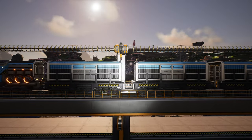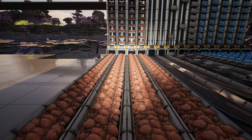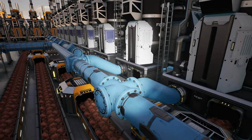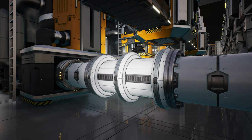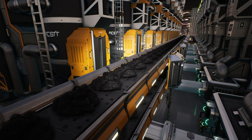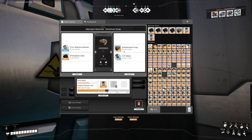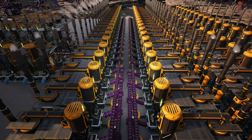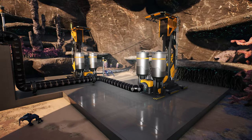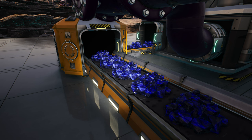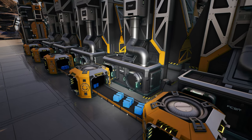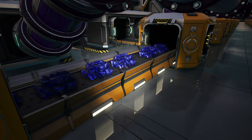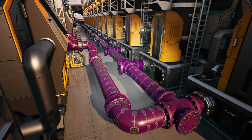Welcome back to another Satisfactory video. Last time we grabbed our bauxite, mixed it with some water which created an alumina solution. That then feeds into these refineries with the addition of petroleum coke, which is making 400 aluminium scrap per minute per each machine. But the petroleum coke needed heavy oil residue — that's why we built these refineries. They consume crude oil but also send out a byproduct of resin, which needed to get turned into plastic, because if we didn't, the resin would back up, and then the heavy oil residue won't get produced either, so we can't make petroleum coke.